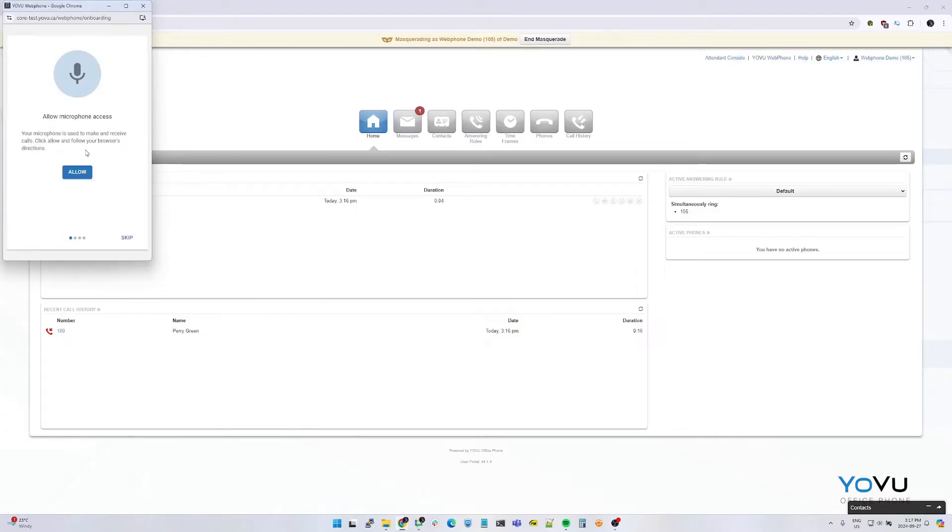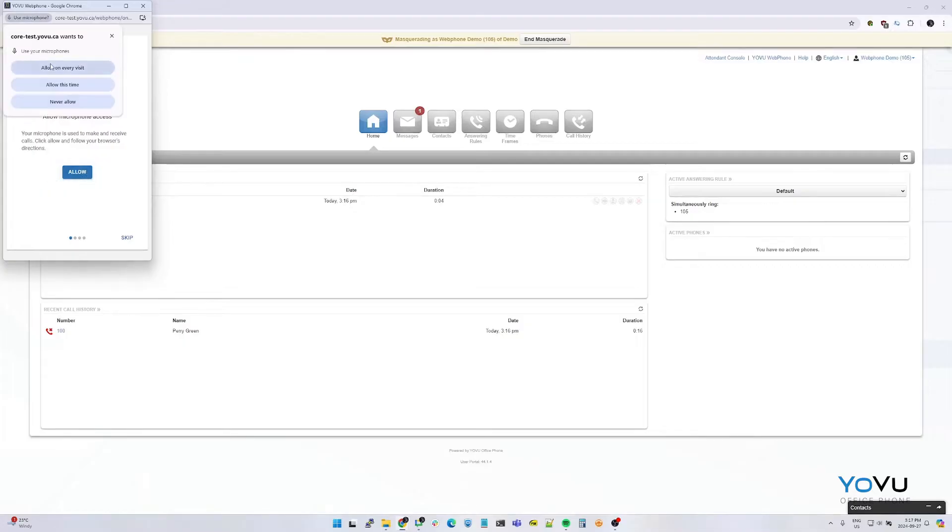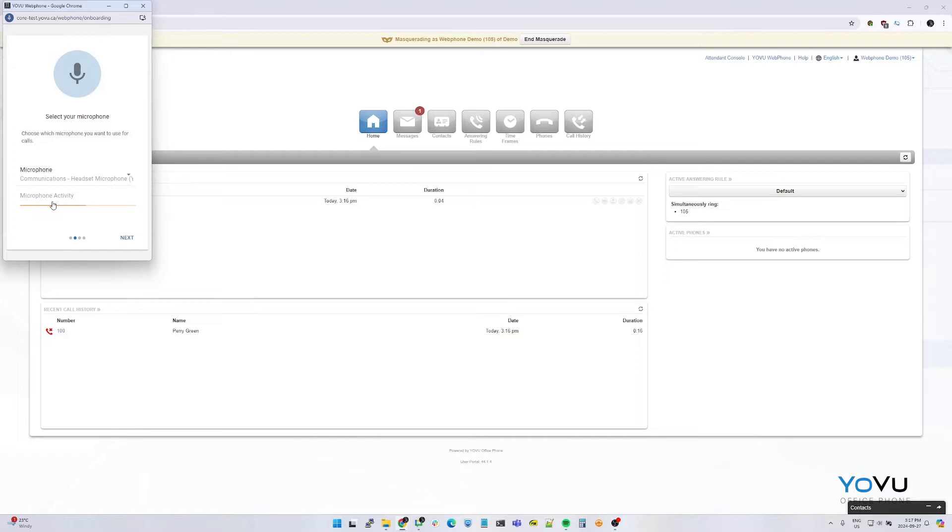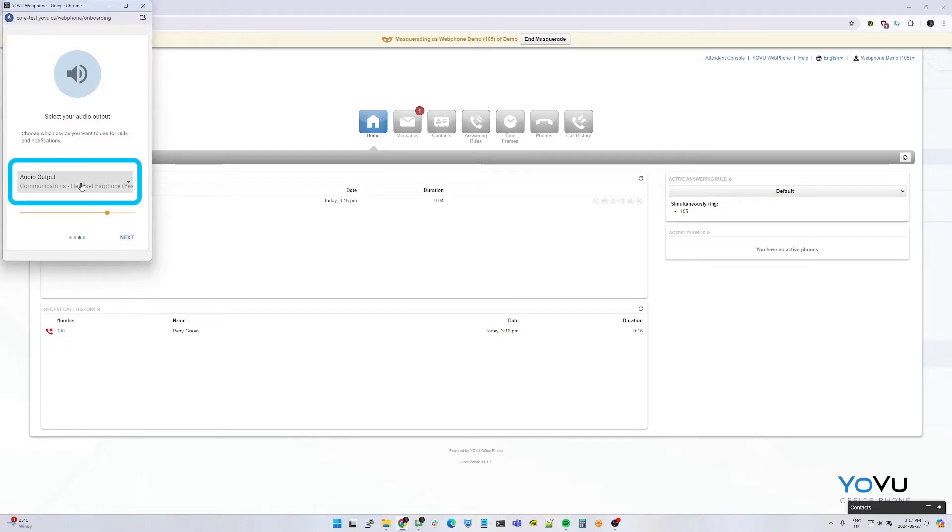If this is your first time using the web phone, please allow access to your microphone. Confirm that the headset or microphone you want is selected and shows activity. And select your output device that the call's audio will be played on.